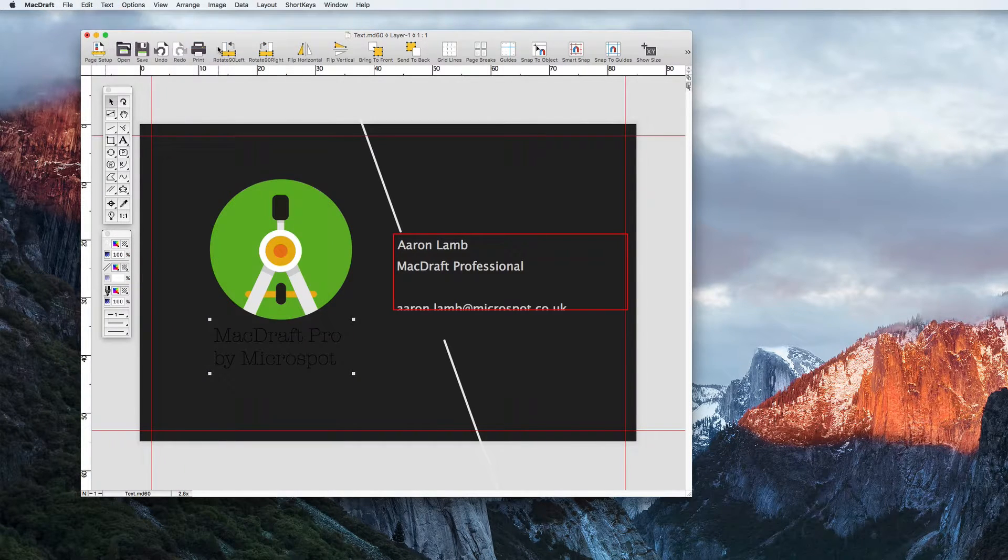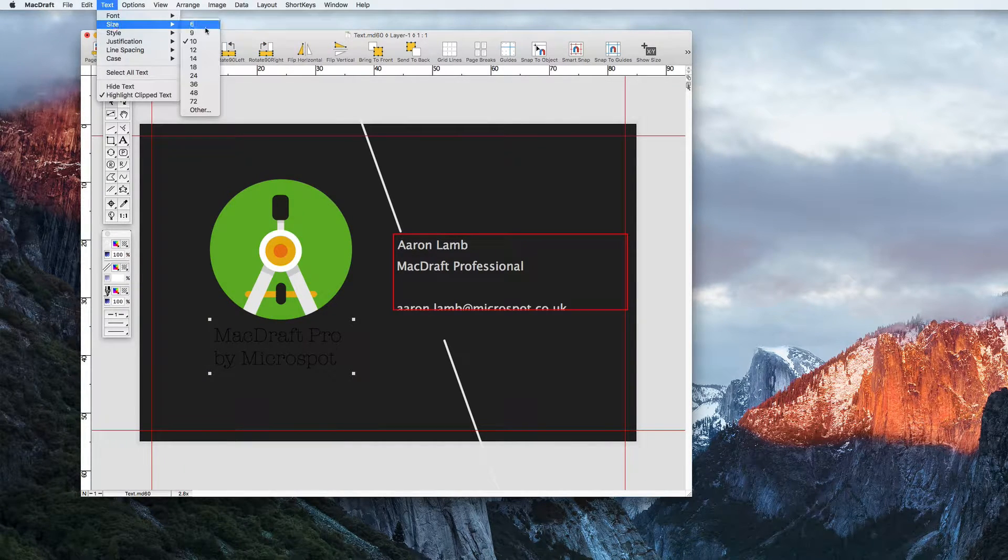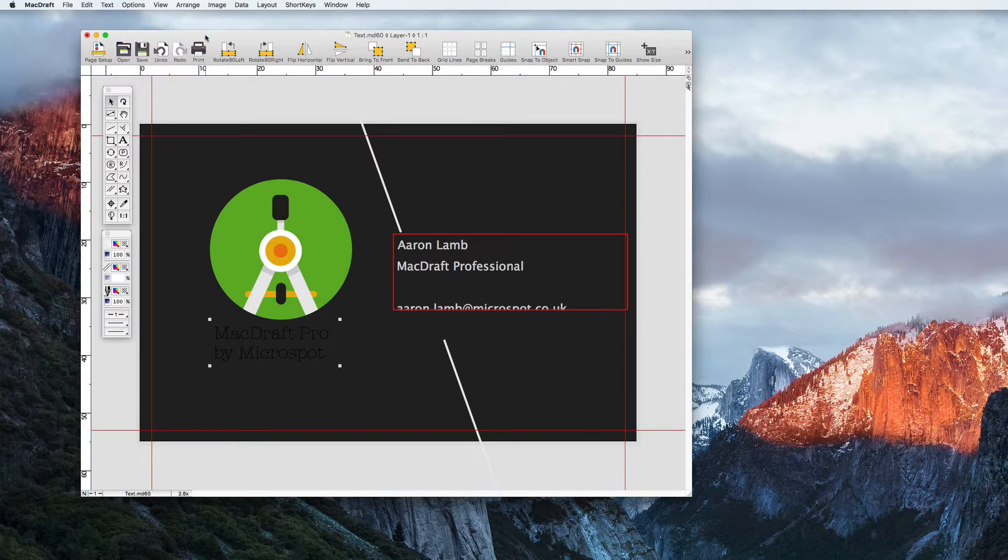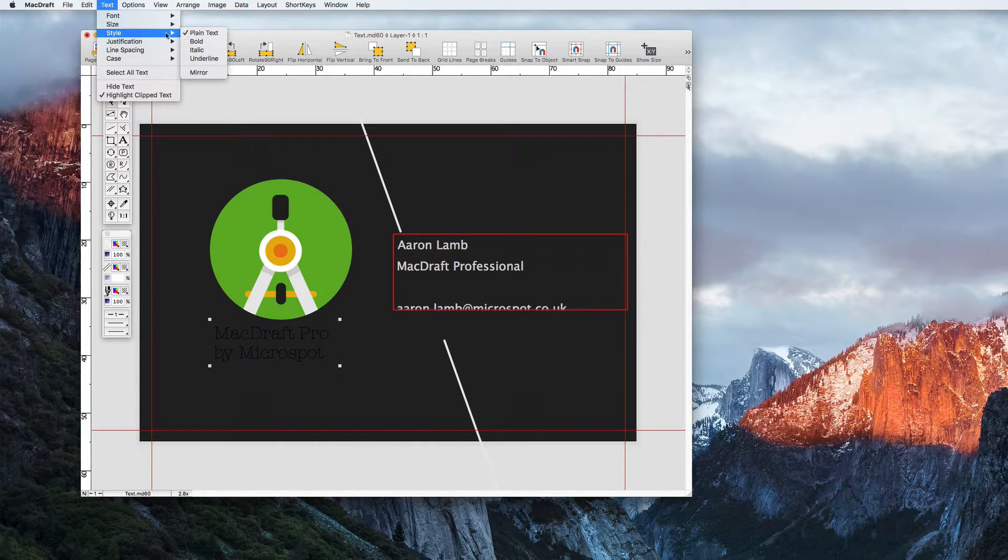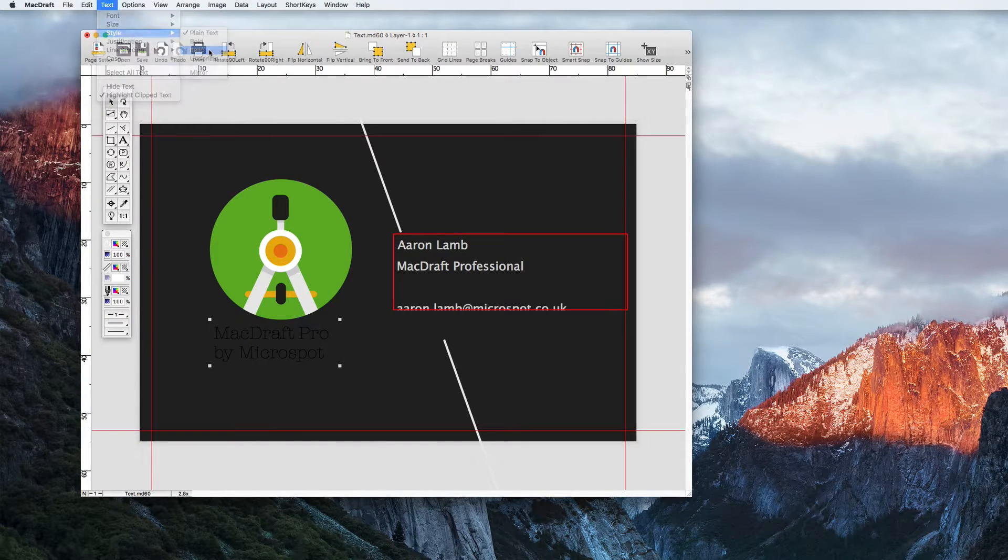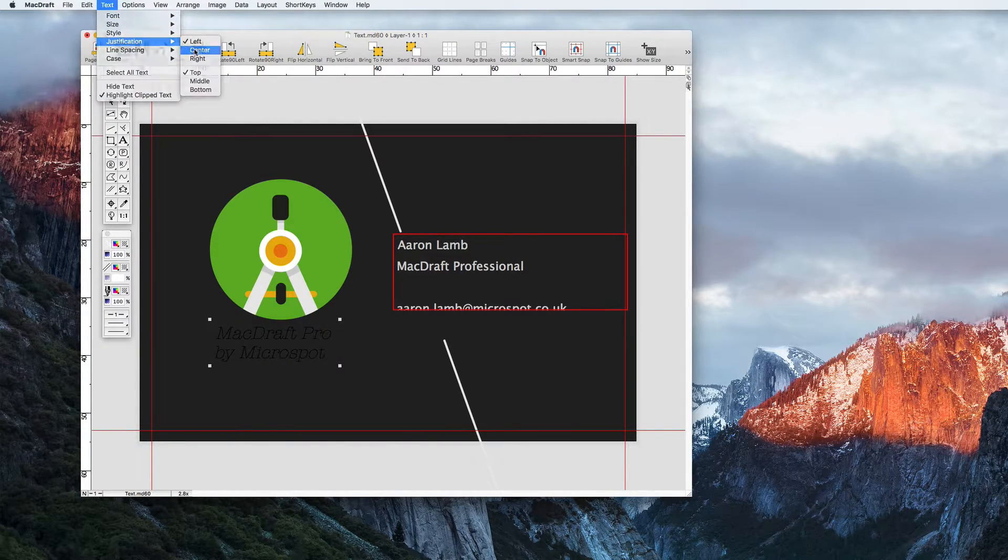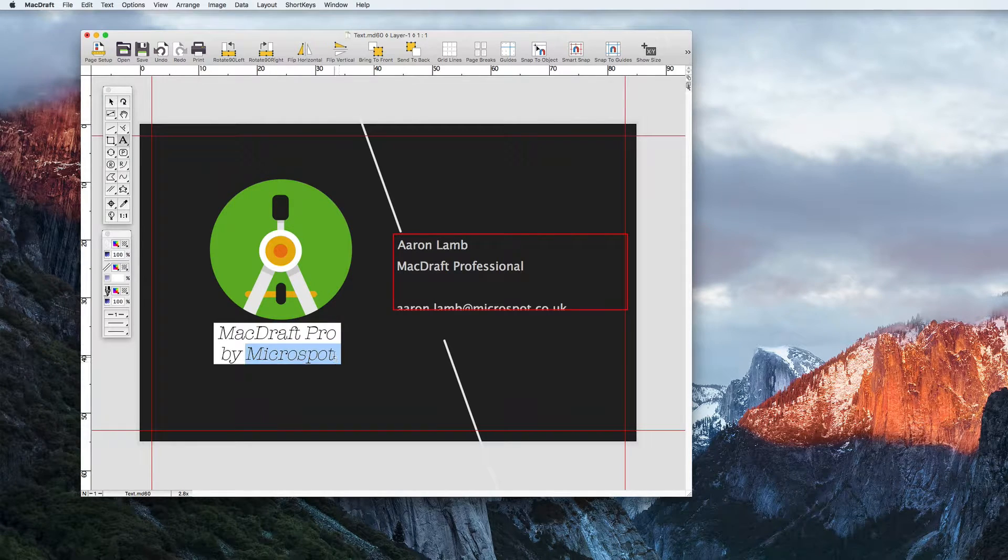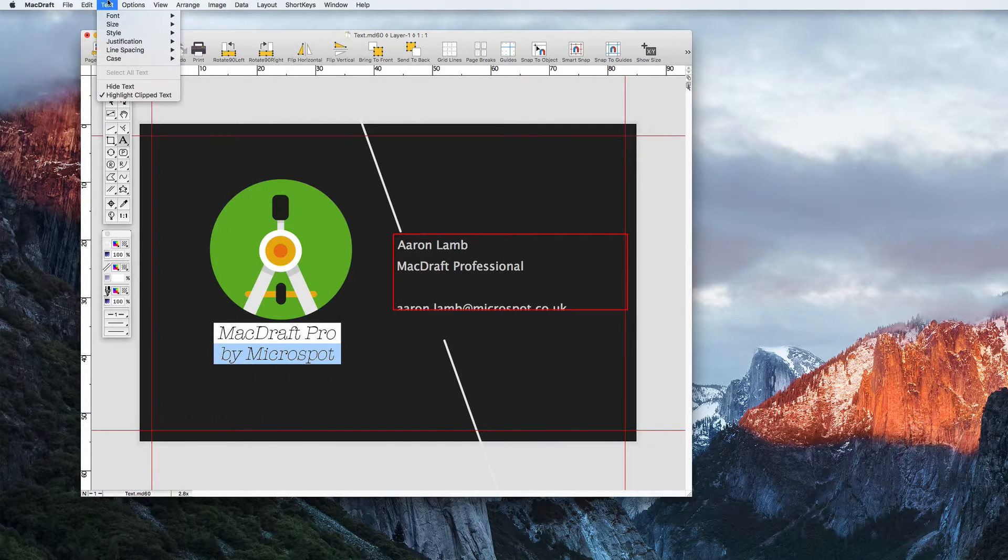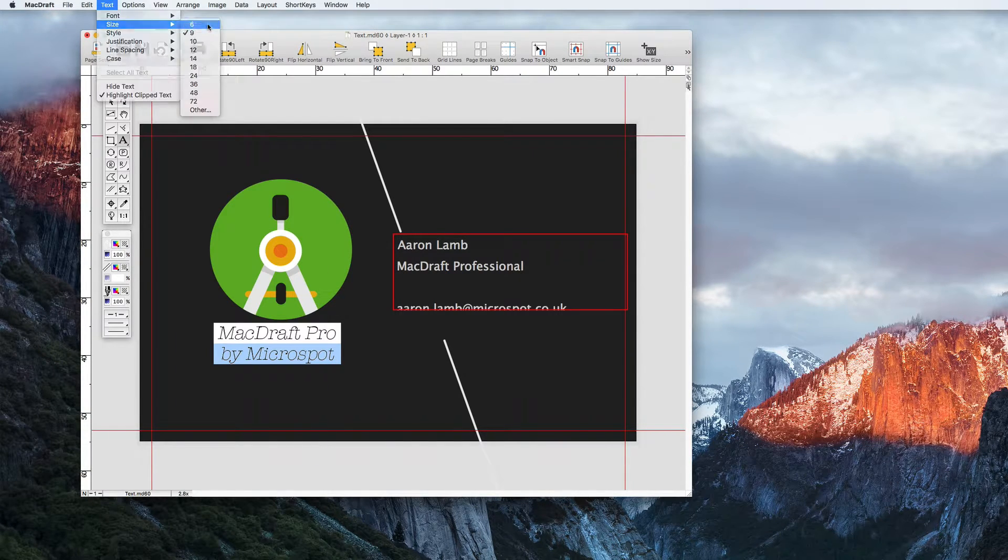All the text options can be found in the menu bar via Text. Here we can change the font, the font size, the font style, and its justification. You can be even more precise and highlight part of the text within that text box and change that too.